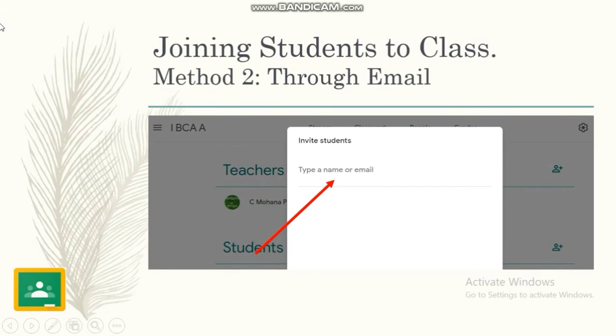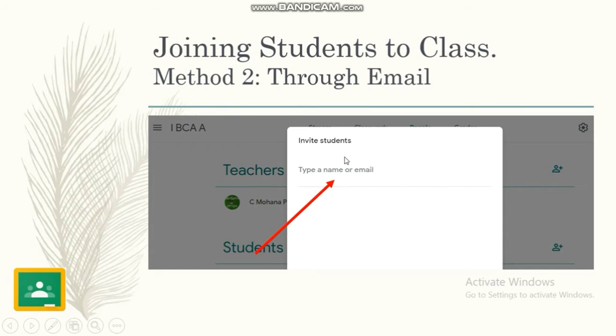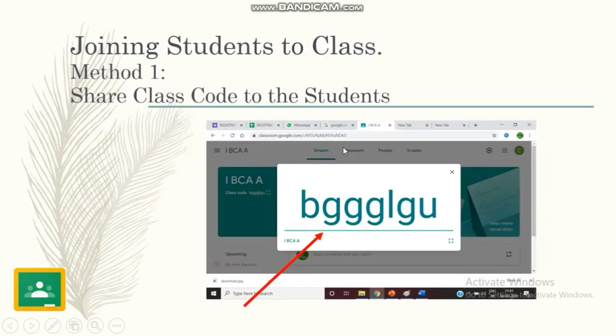The other method—this is the second method—you can invite the students not with the code but directly if you know the email ID of the student by typing the email.